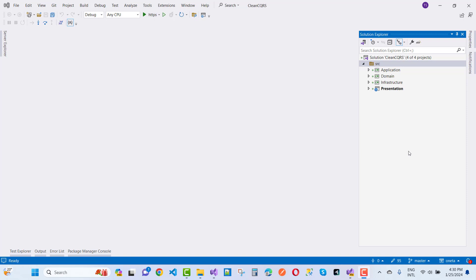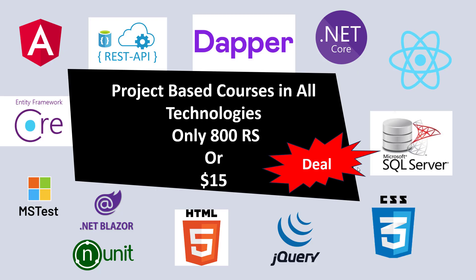Before going into too much detail, I want to tell you about my membership program. In this membership I will give you video tutorials on .NET Core — beginning to professional level — covering Dapper, REST API, Angular, Entity Framework Core, MSTest Unit, .NET Blazor, Unit Testing, HTML, jQuery, CSS, SQL Server, and React.